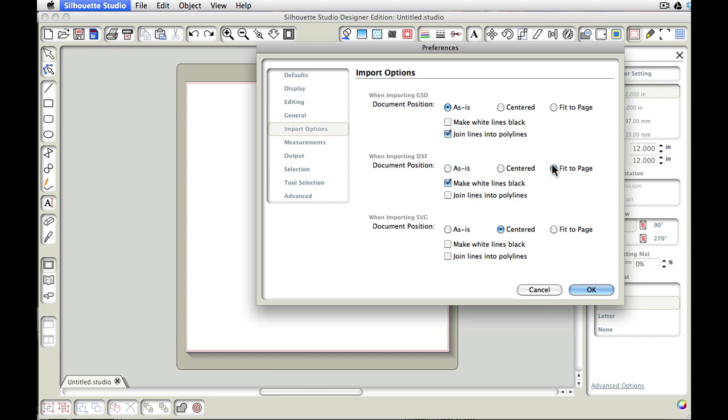You're welcome to do whatever it is that you would prefer, but that's what I like. So I'm going to keep it set to fit to page and then I'm just going to say okay.